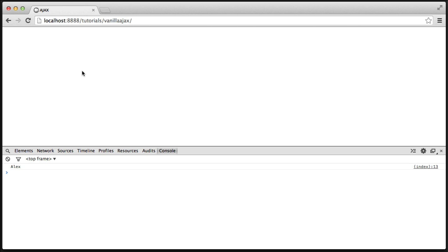You can see at the moment I've got my browser open and I'm outputting something down here. Now this is actually part of an Ajax request to a JSON file, which has then grabbed this value and output it.